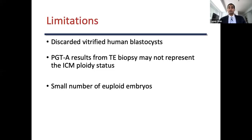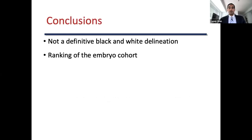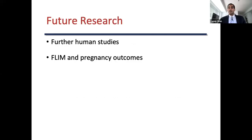In summary, FLIM has revealed significant metabolic differences between euploid and aneuploid embryos across the whole blastocyst, inner cell mass, and trophectoderm. Additional data is required to elucidate the true directional relationship between ploidy status and metabolism. FLIM is a novel non-invasive tool for measuring embryo metabolic function, and would likely provide a ranking of the embryo cohort to prioritize transfer order rather than a definitive binary classification. Further human studies are planned to determine if FLIM can assist in clinical embryo selection and to correlate metabolic signatures with pregnancy outcomes.